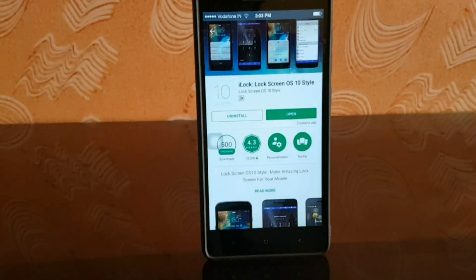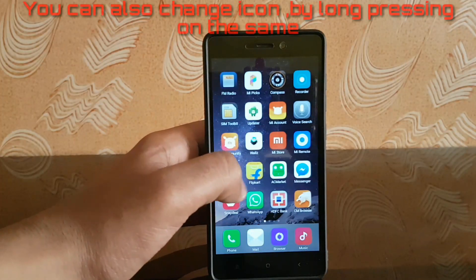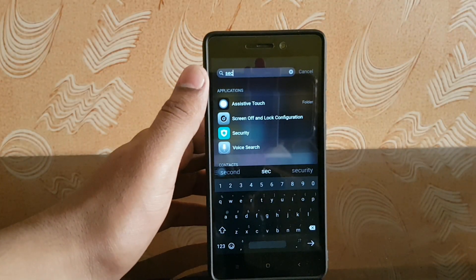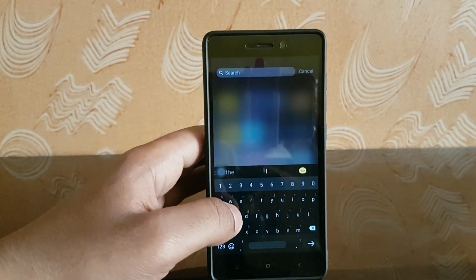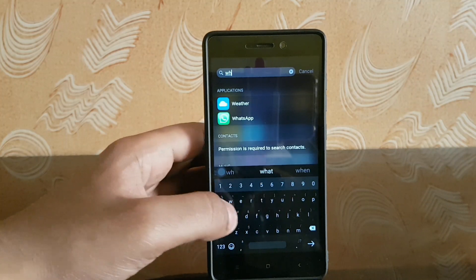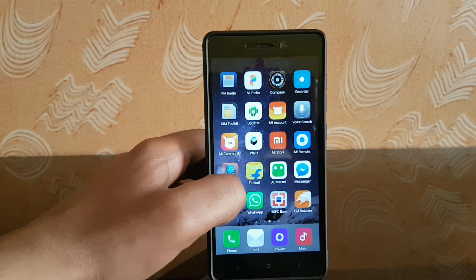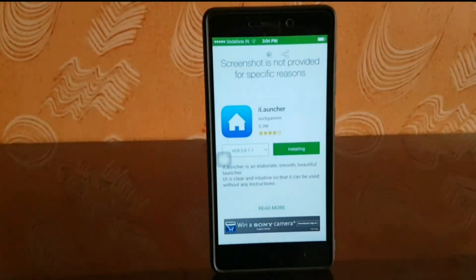Now let's move on to the home screen. As you can see, my home screen looks pretty similar to iOS — and of course that's the aim of the video. When you pull down from the middle of the home screen you get a search bar just like iOS, so whatever applications you have installed you can search using this gesture. This is possible because of an application called iLauncher — the link is in the description below.